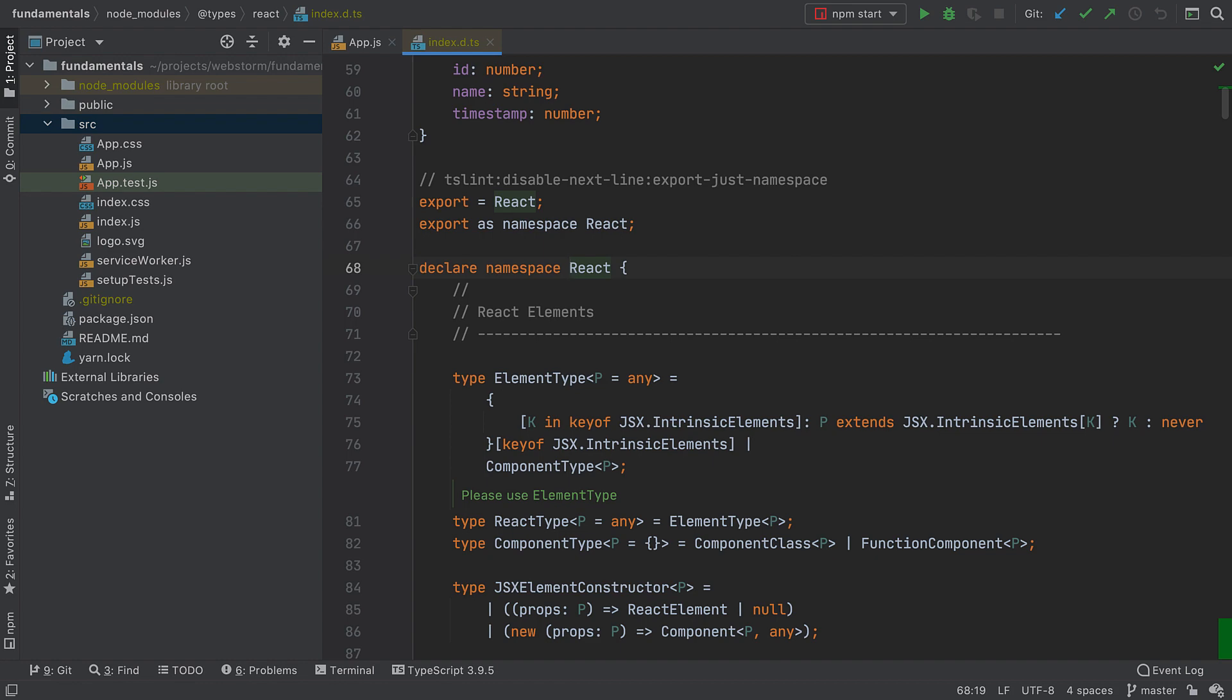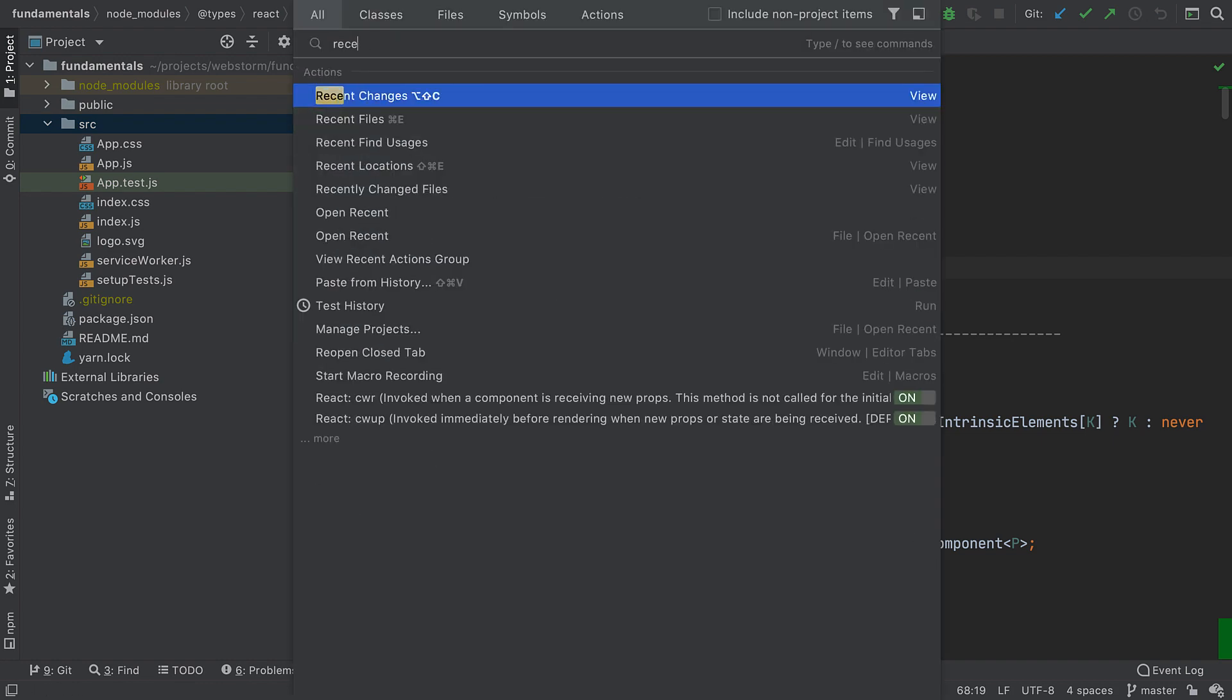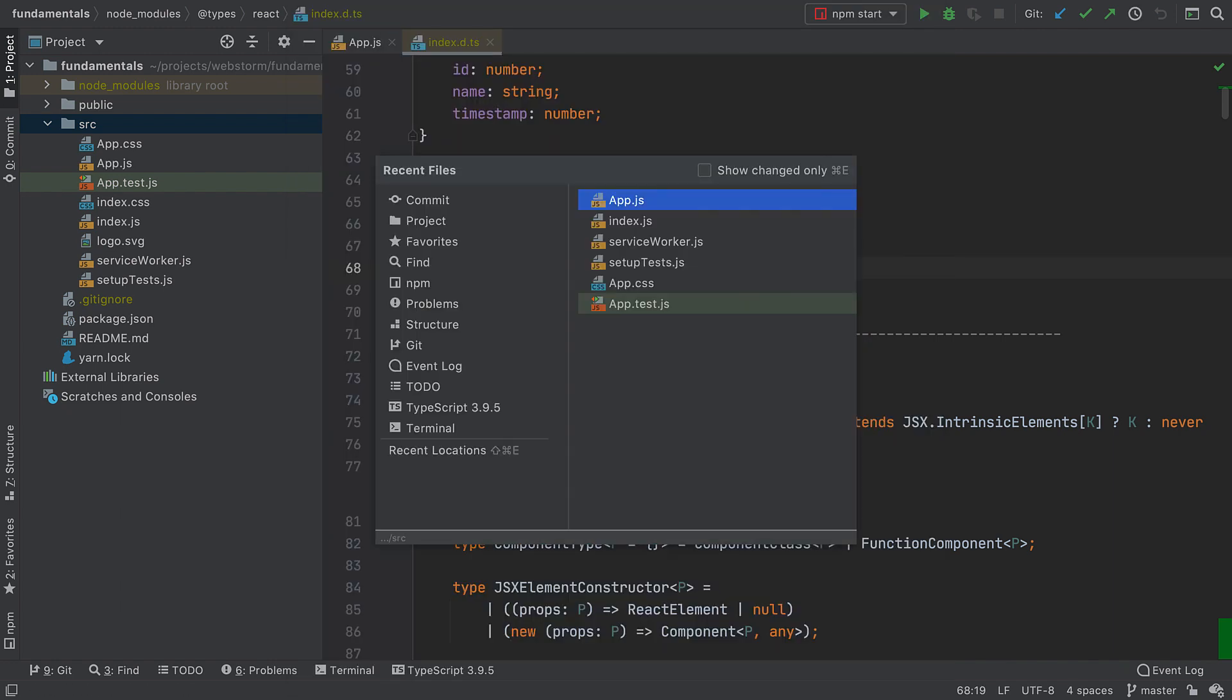Now, what if I want to go back to a file I recently opened? There's the Recent Files popup that can help with that. On its right, you can see the list of recently opened files that you can quickly jump to. On the left, there's a list of tool windows.